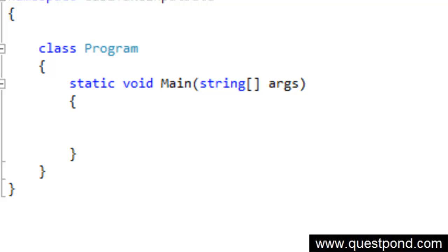The end user will put in a number, any kind of number like 5, 10, or 15. By using the for loop we will display all the numbers right from 1 till that number. In other words, if the end user puts 5, then we will display 1, 2, 3, 4, 5.